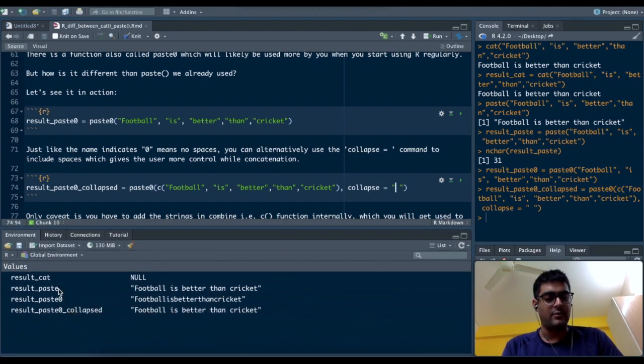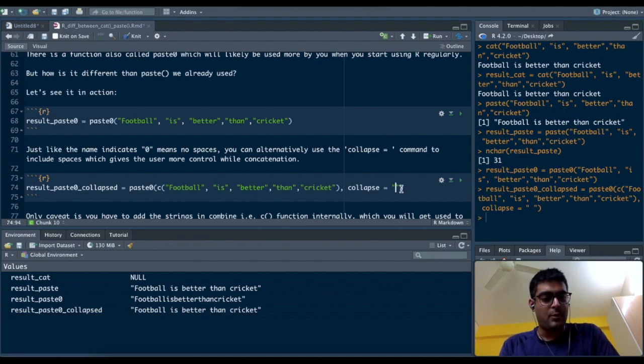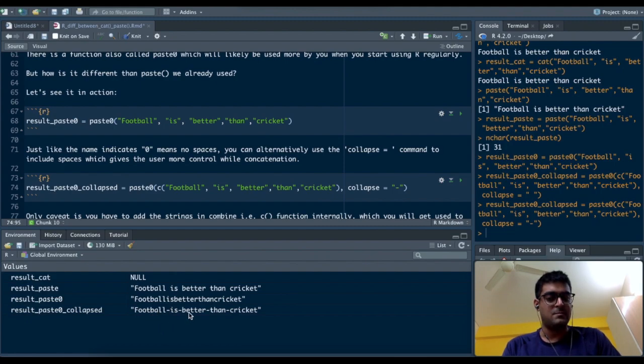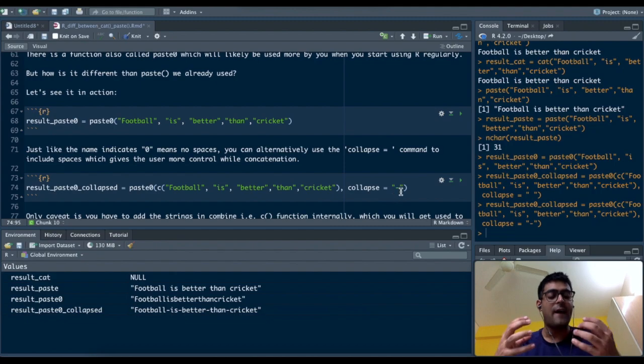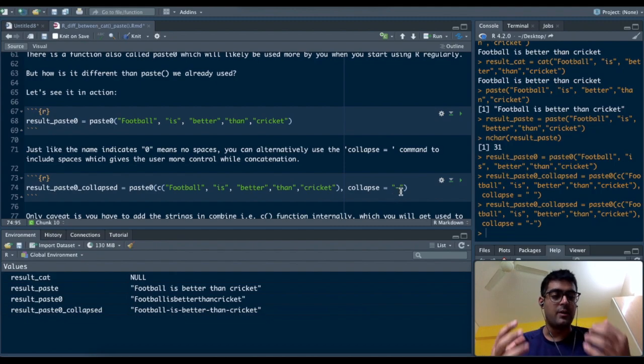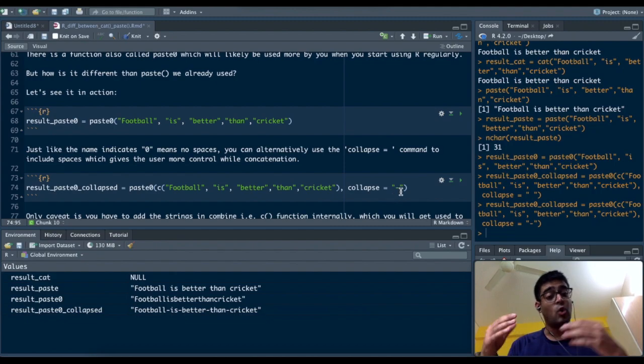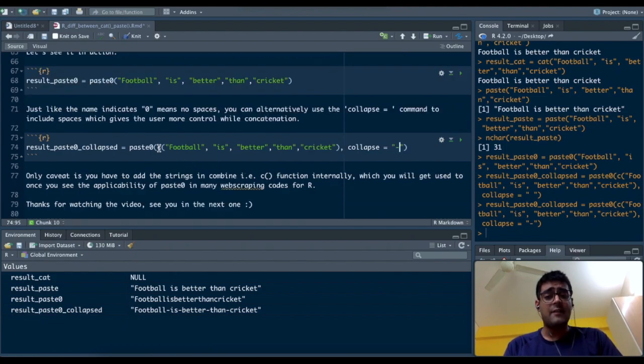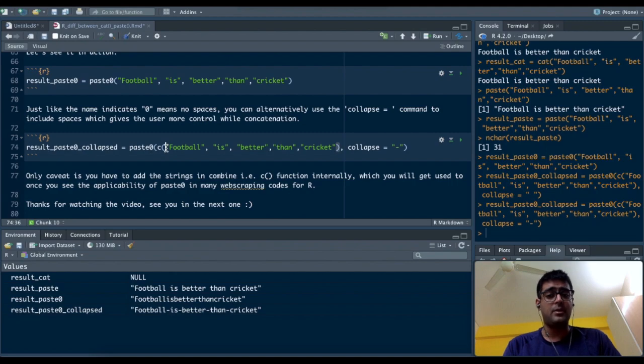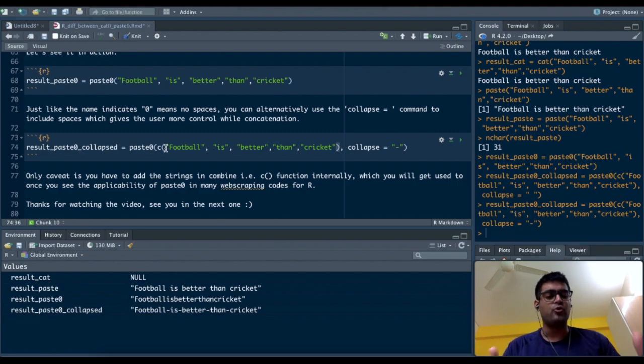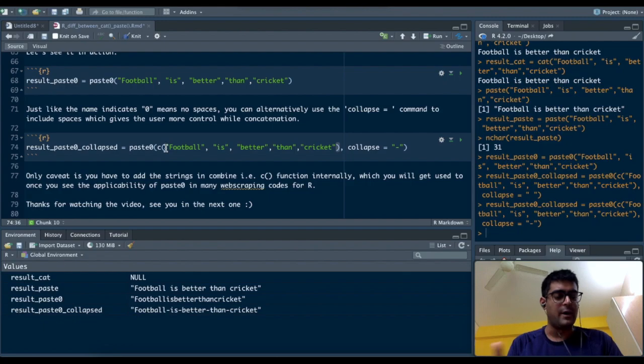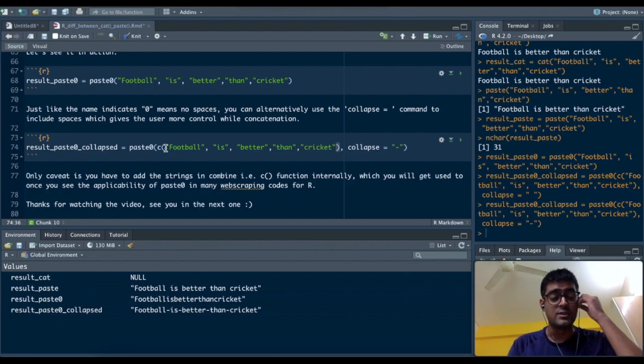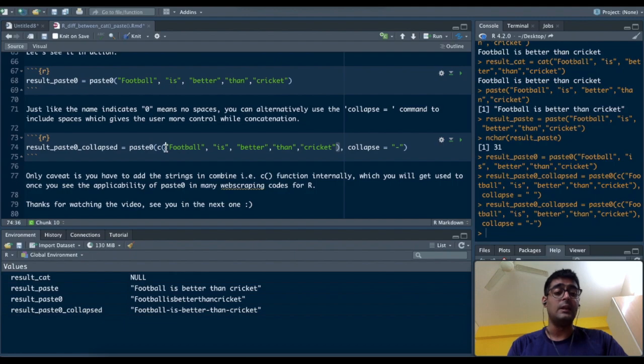If I run this, I'll show you the environment window again. Now I have the exact same output as I had in paste. If I put a dash in the collapse command, I can see it's now football-dash-is-dash-better-dash-than-dash-cricket. So you have the power of changing the delimiter, changing the spaces, not having spaces, however you'd like. The only caveat in paste zero when you have to use collapse is that you have to wrap these strings into a combined function. You'll get used to it when you see the applicability of paste zero in many applications, especially in web scraping.